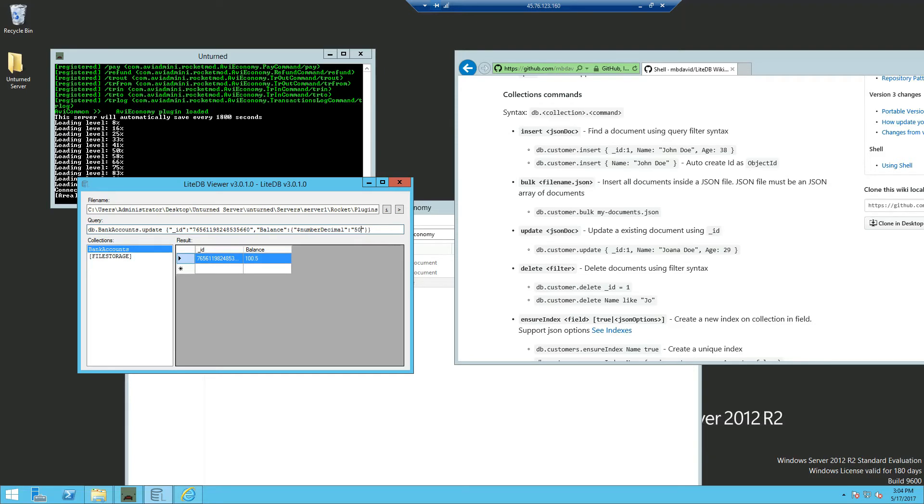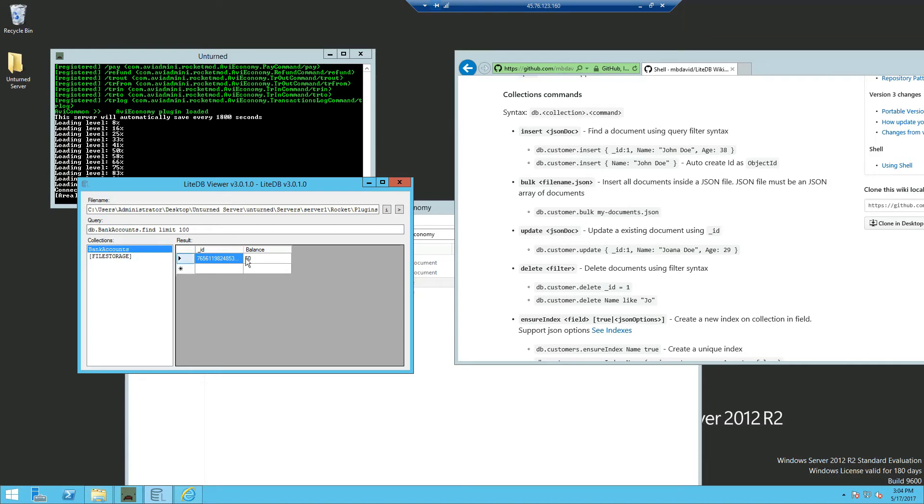For example, 50 dollars. And if we click enter, it will open another collection with result true. If we click back into bank account, my balance will be set to 50.